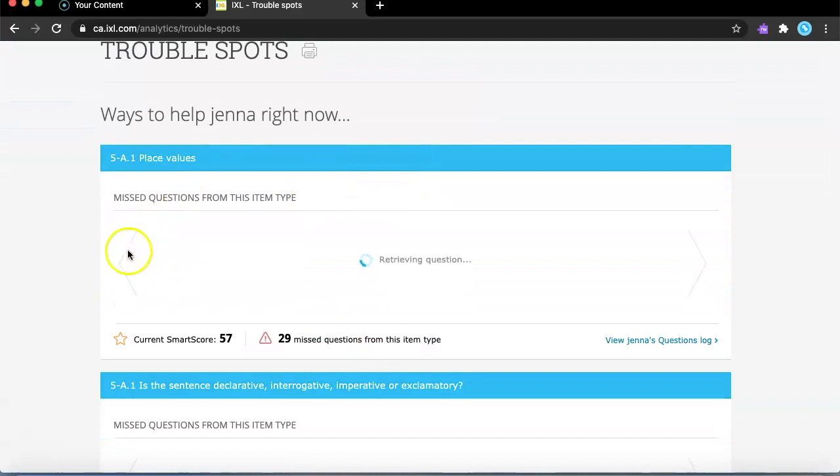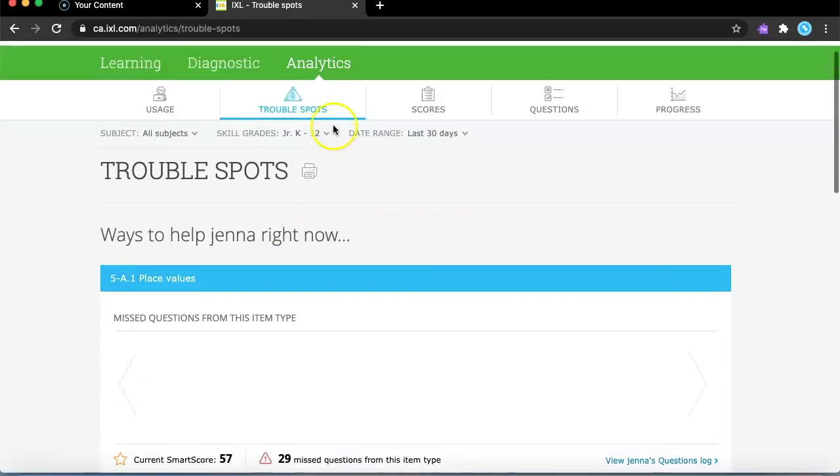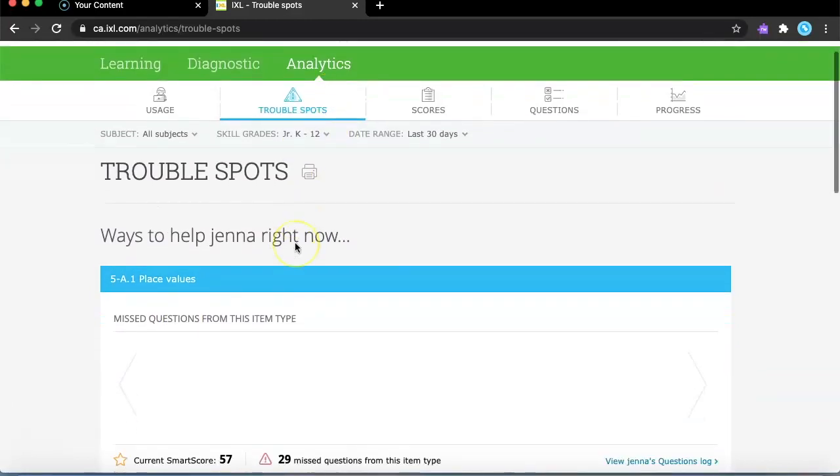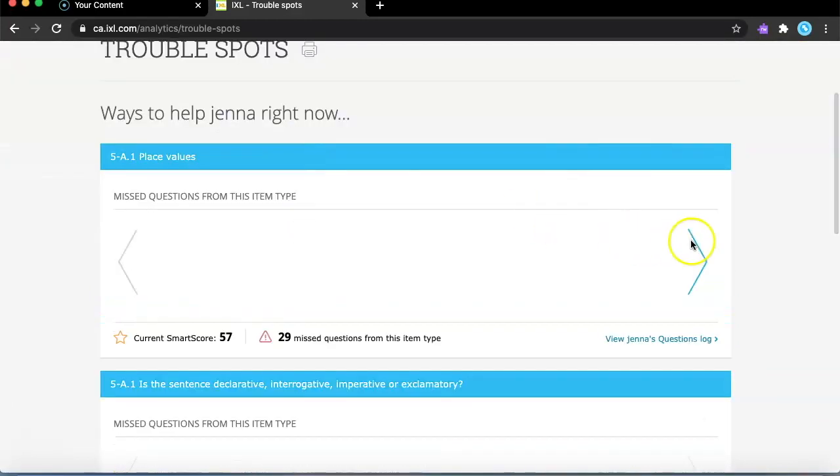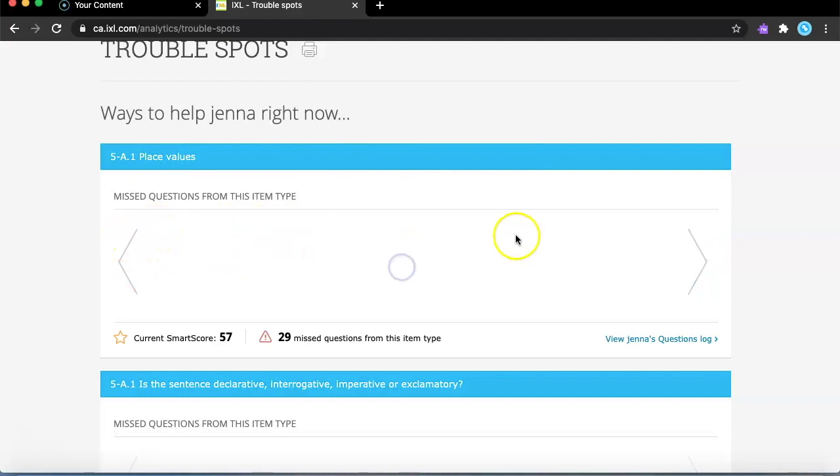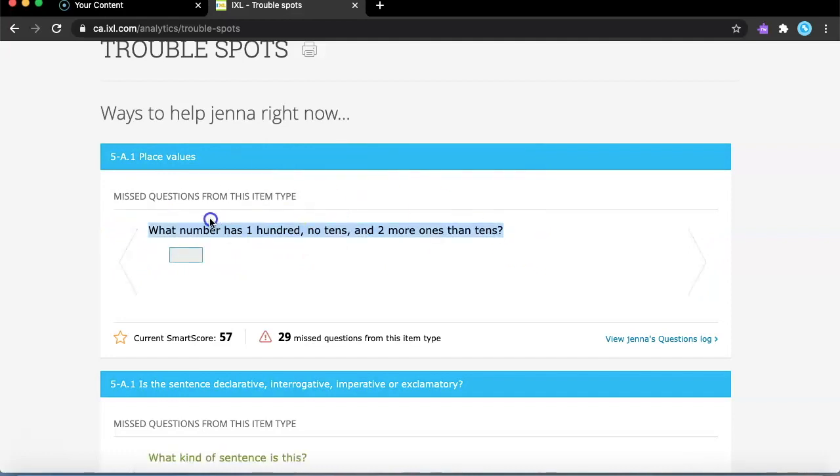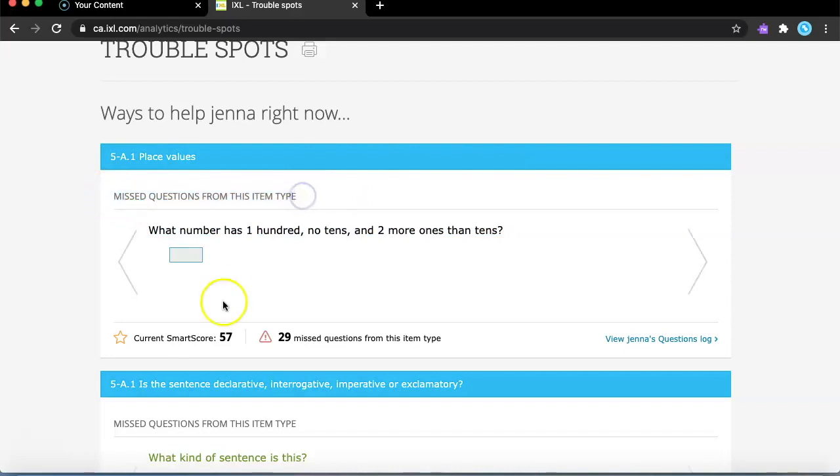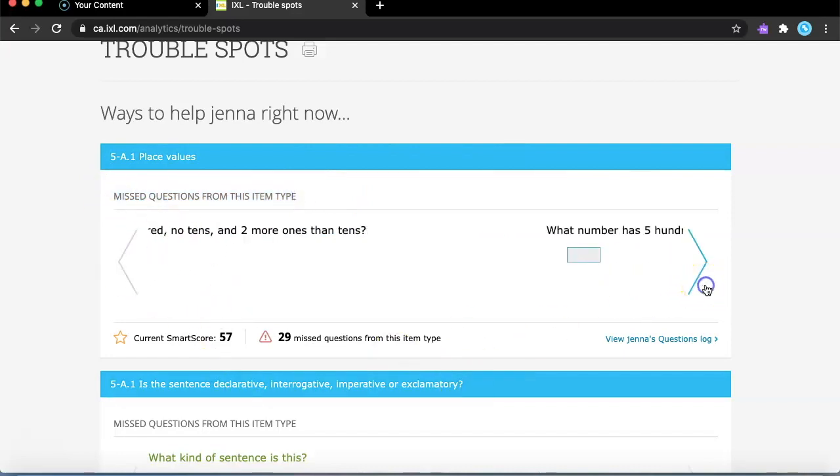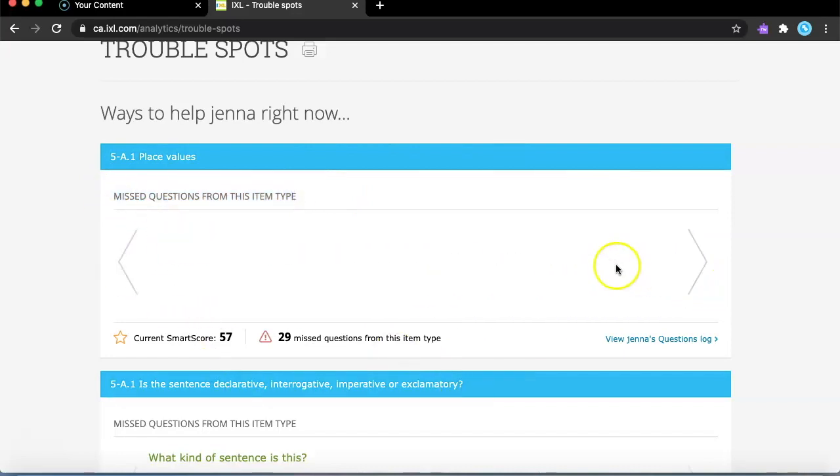The next thing is trouble spots. Trouble spots are when you miss the question, so it will show you everything, which question you have missed. For example, if I missed this question, it says missed questions from this item type. I have missed this question. It will show you all the questions you have missed.